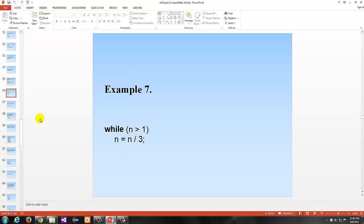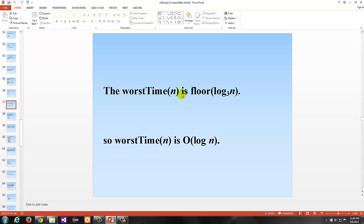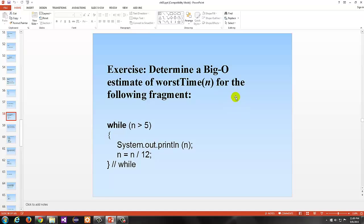Here's another example: while n > 1, n = n / 3. The worst time is floor of log base 3 of n. But remember, it doesn't matter if the base is 3, 47, 2, or 17 — it's still log of n. That's the category. Another example to determine big O: while n > 5, print, n = n / 12. We're dividing by 12 each time. It doesn't matter if we're dividing in half, thirds, or fifths — ultimately, you get big O of log n.